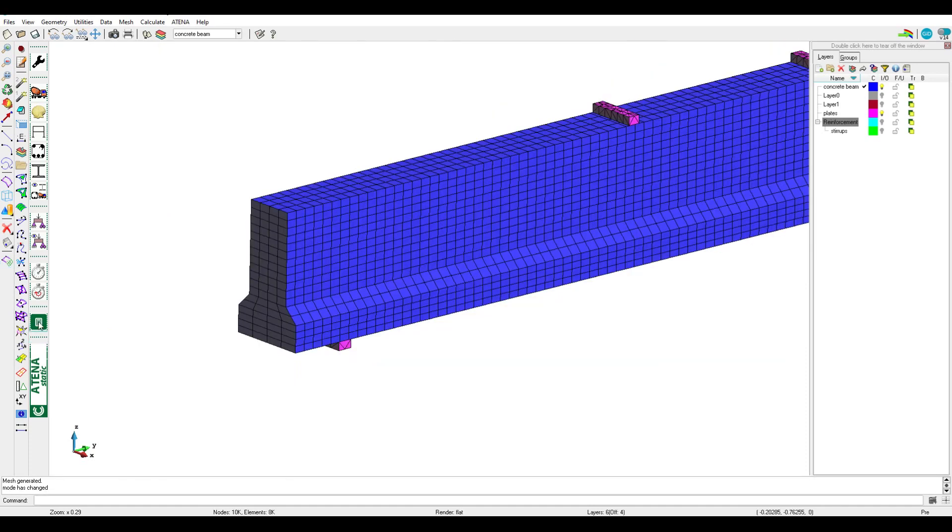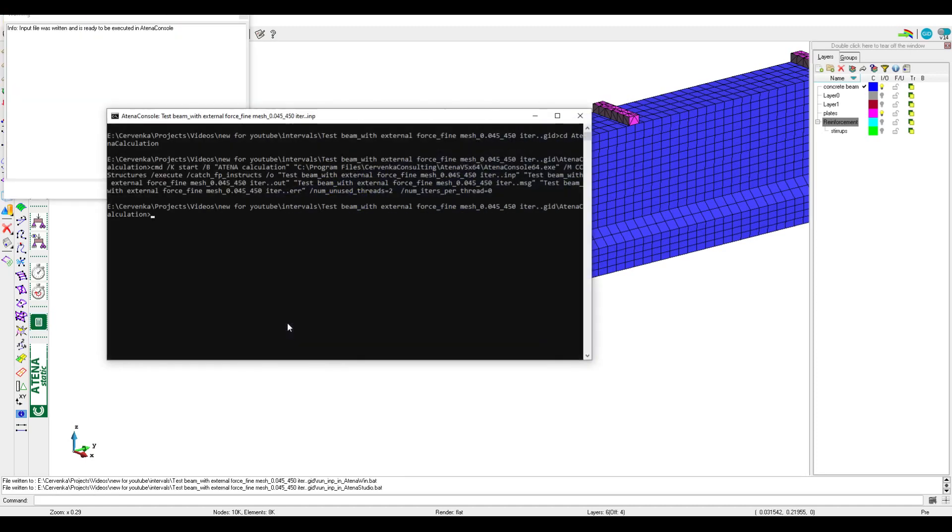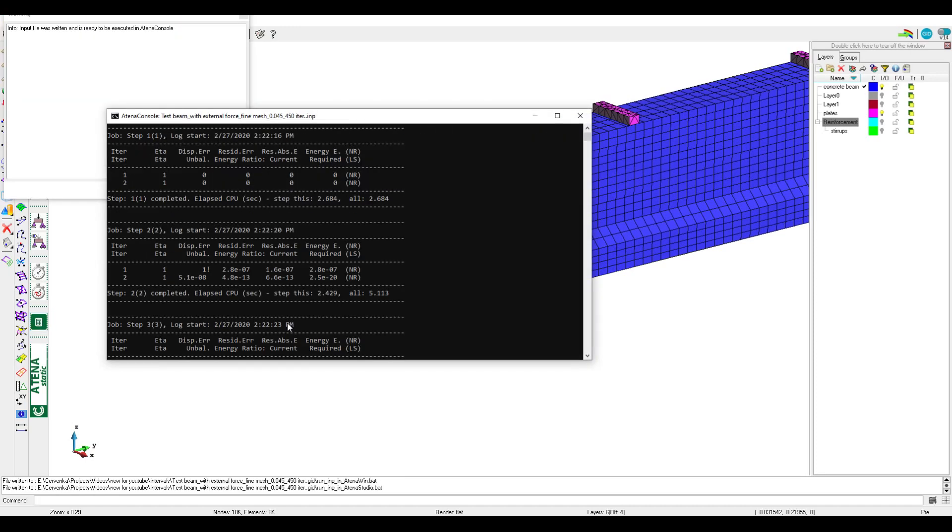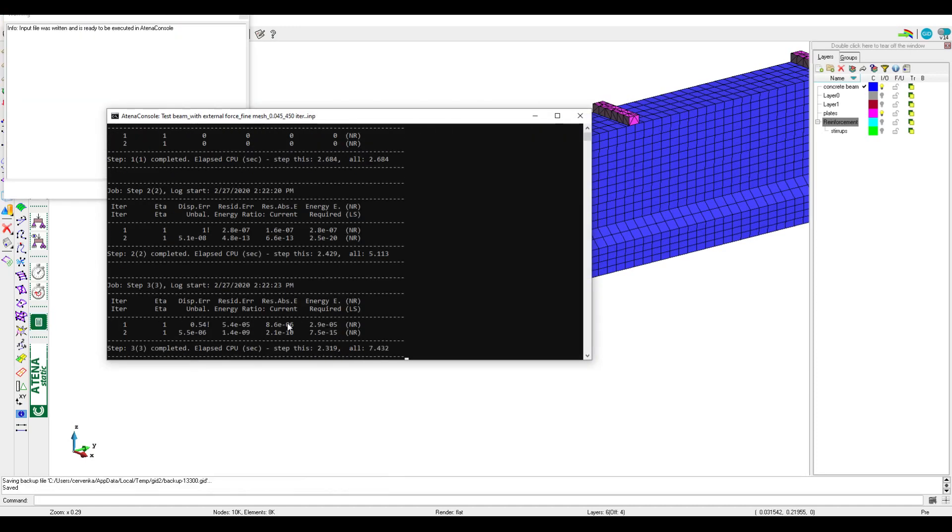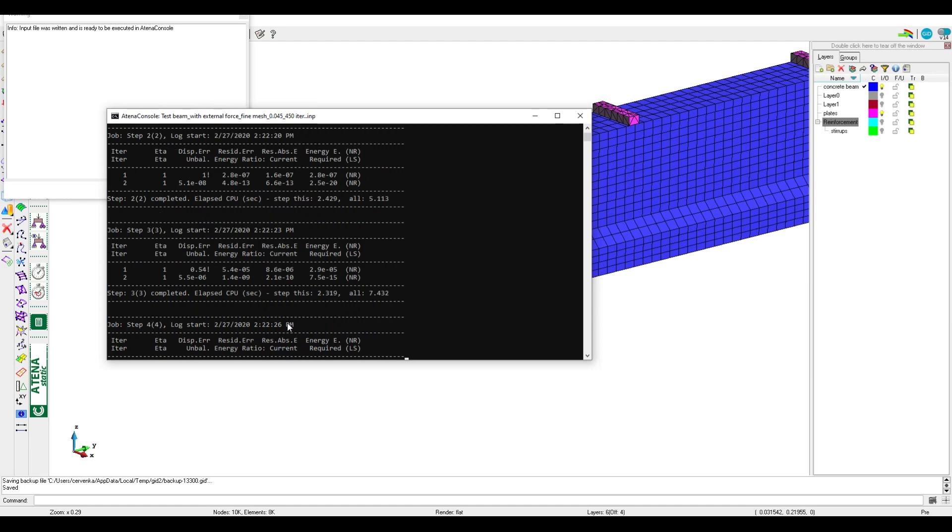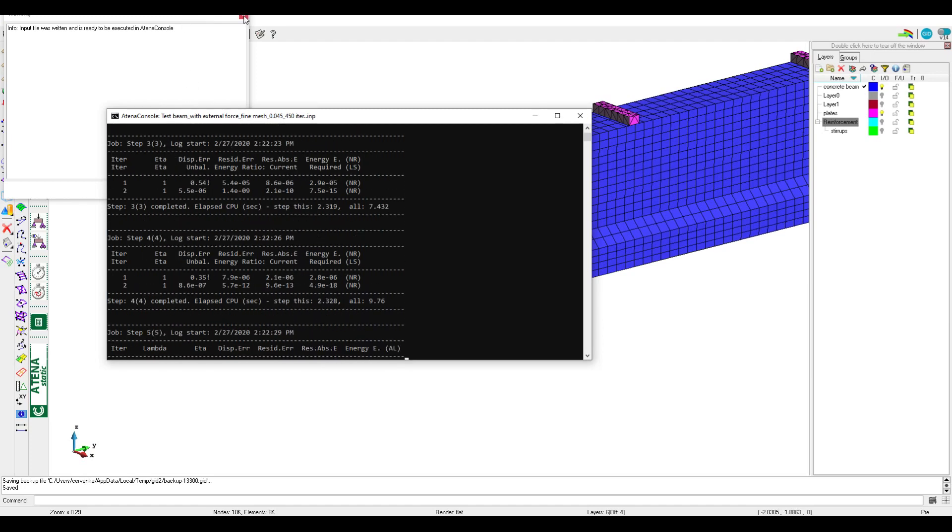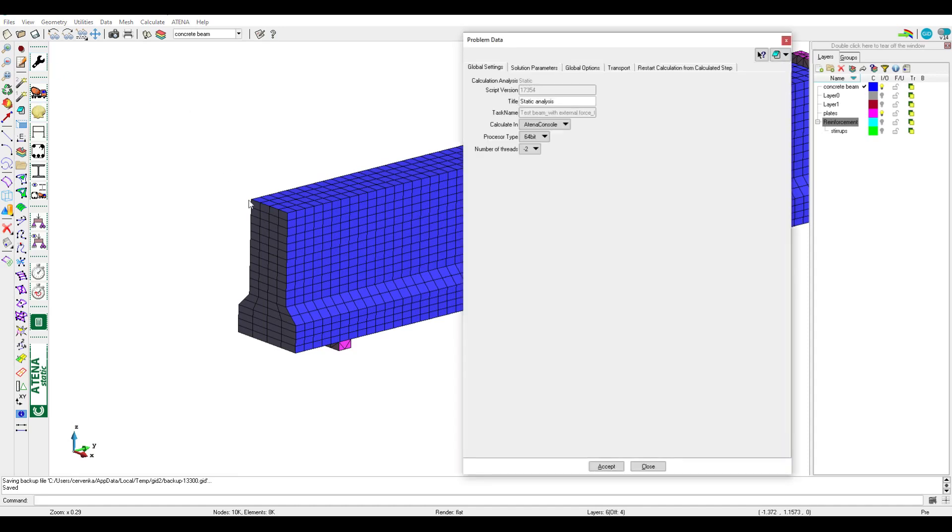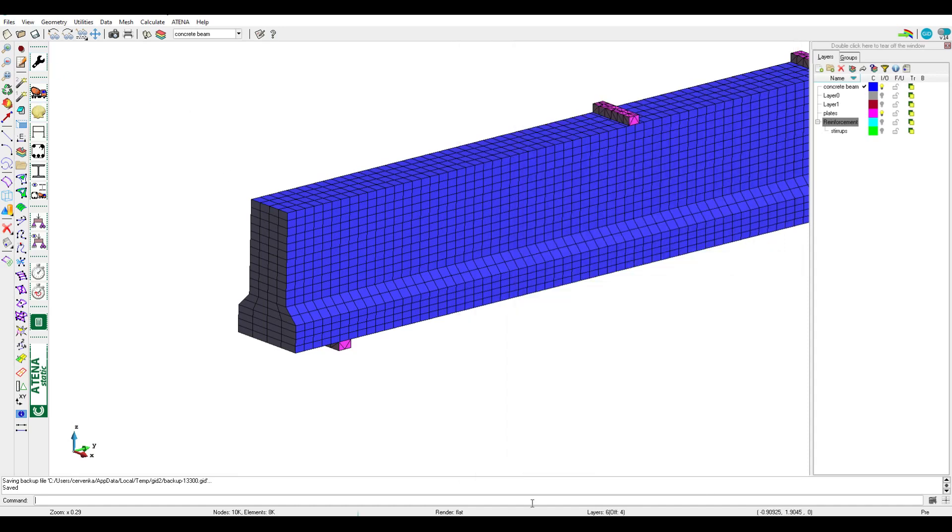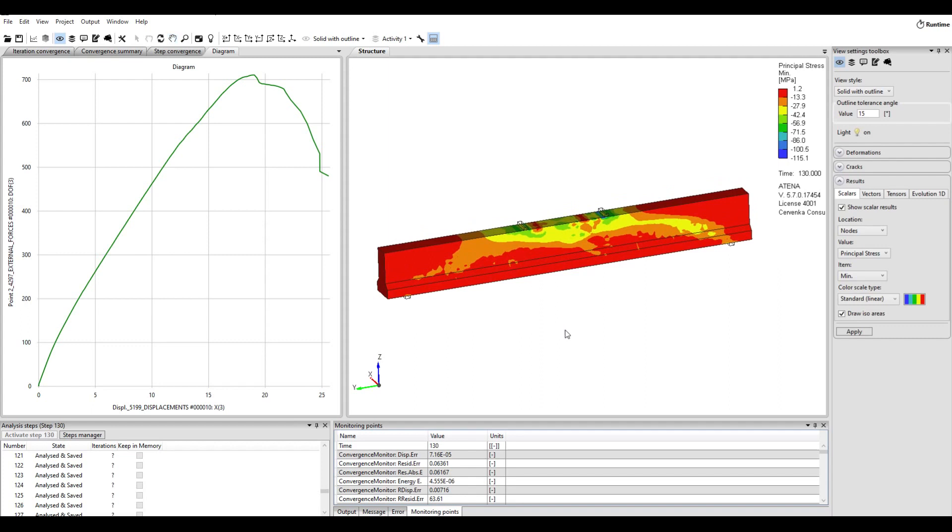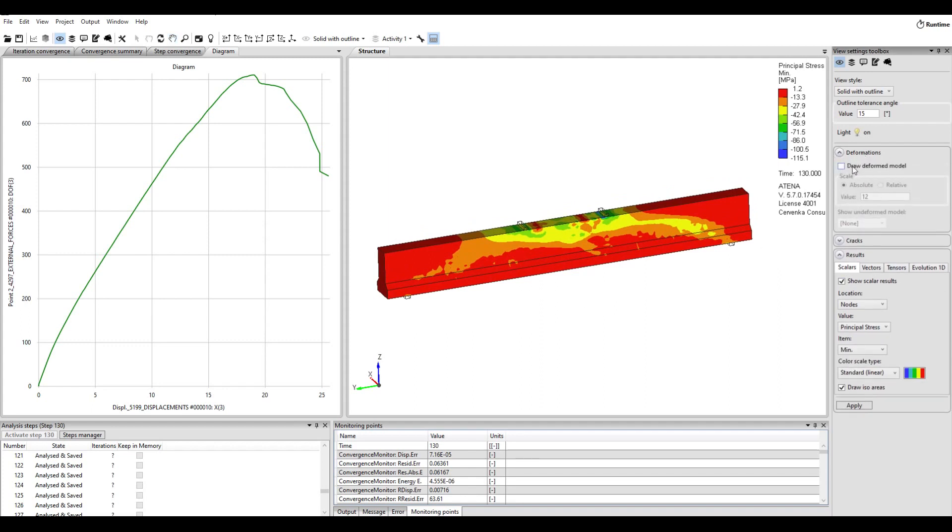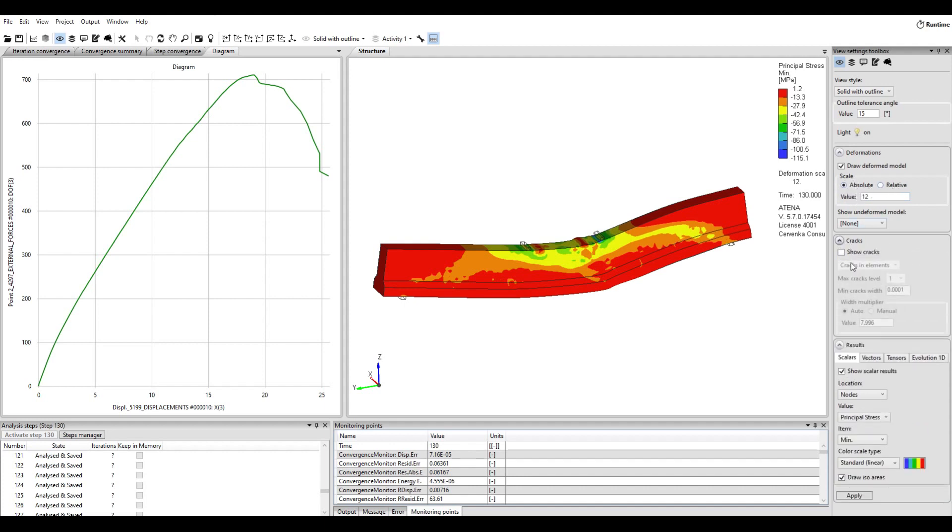And run the analysis again. Now the analysis by ATENA Console, and we explained how to activate ATENA Console. Usually we use it to make the analysis faster. We can see the results in ATENA Studio, for example we can draw deformation shape. It's recommended to use absolute instead of relative in deformation shape. Can also activate cracks or any results we need.